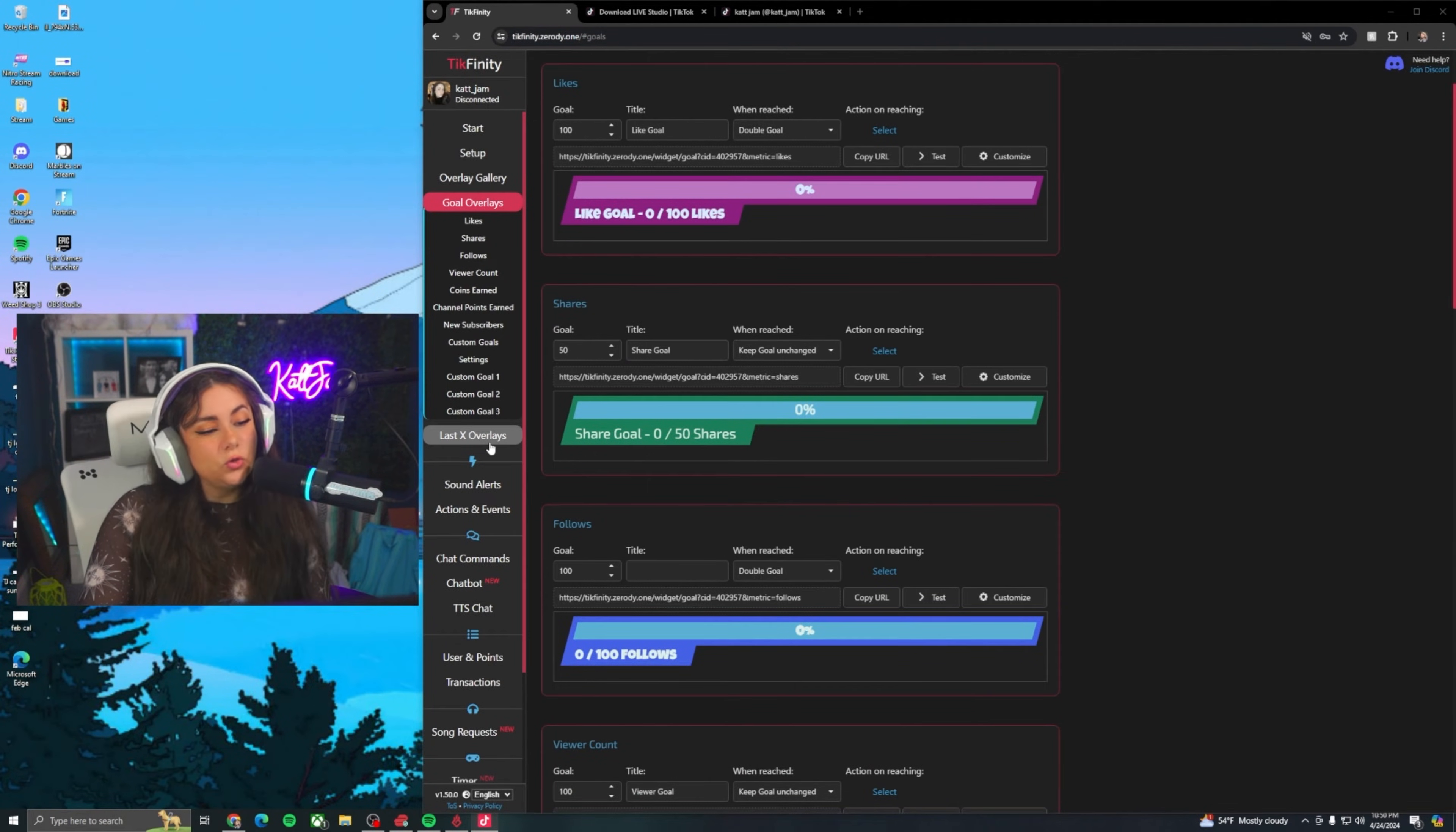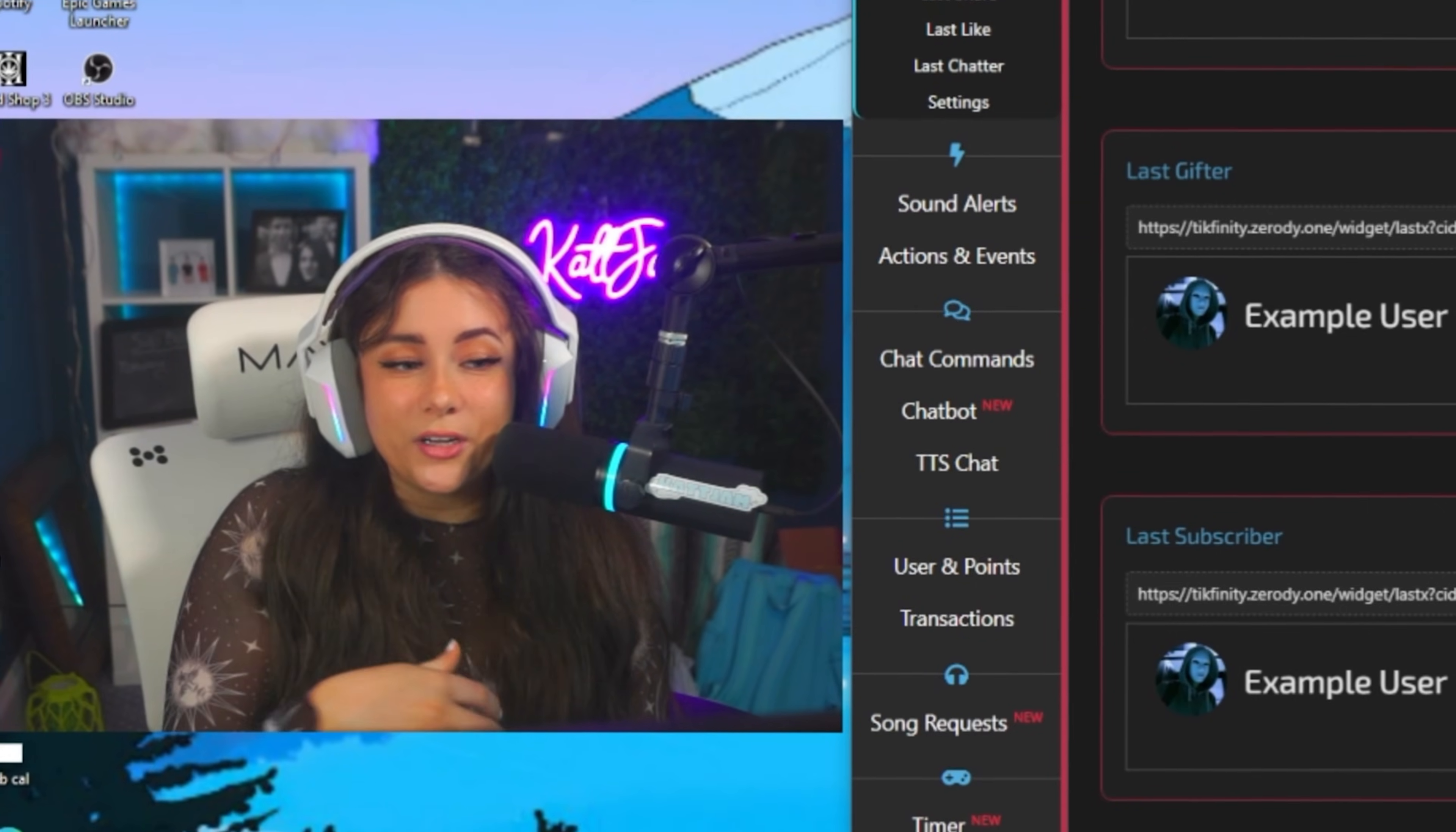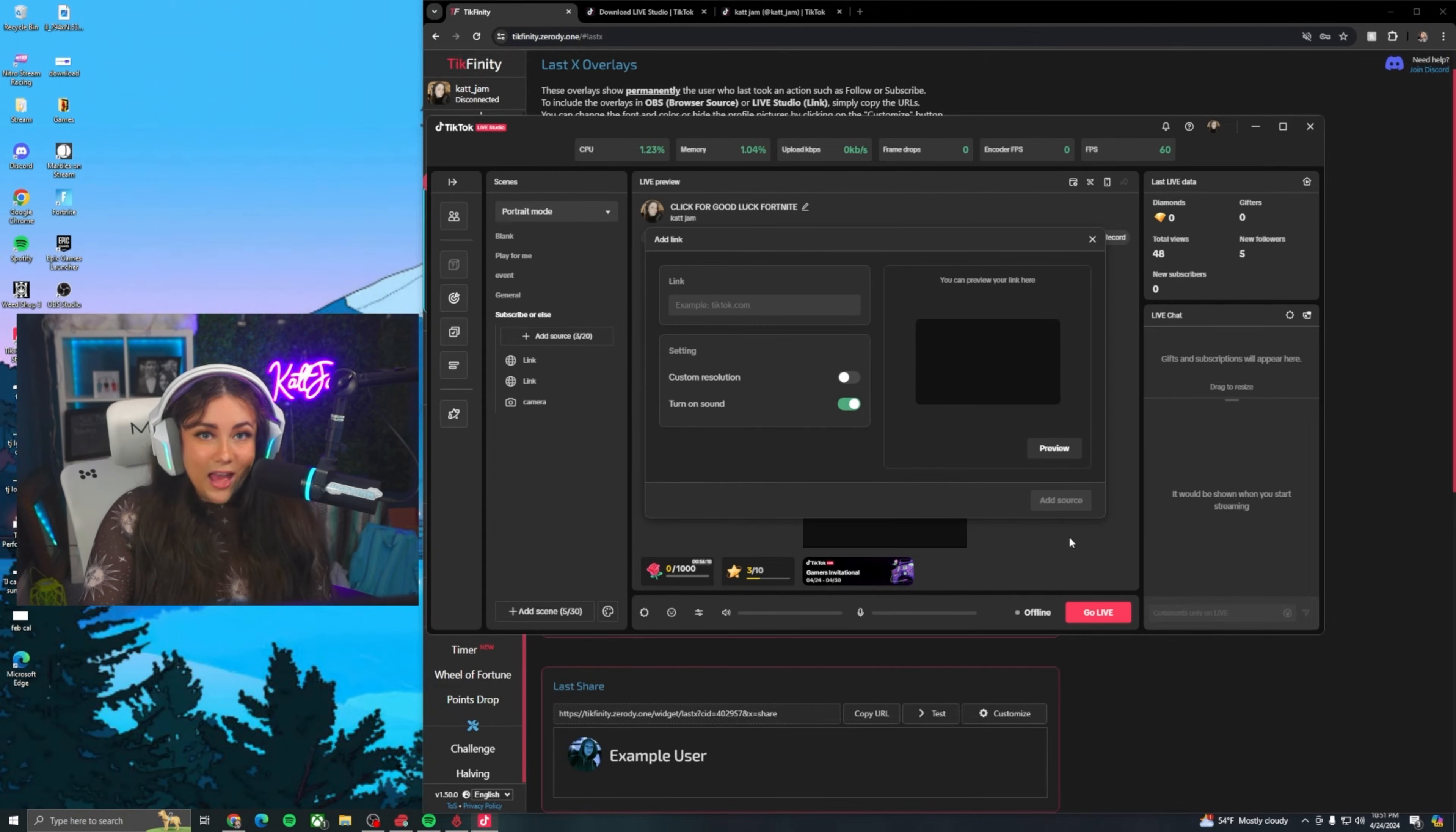Cool. So once I have my goal overlay, again, you can add whatever goal you want here, I am going to go to last X overlays. This is going to be the overlay to show the user who took the action, the last action. So for example, the last follower, last gifter, last subscriber, last share, et cetera, et cetera. You could use this to have people more inclined to follow if they want to be the last follower on the screen. I personally don't do this again. It clouds the screen just a little bit too much for me, but if you want to do that, feel free and keeping that same exact pattern of copying that URL, going to TikTok live studio, hitting add source, going to link, adding the link, copy and pasting.